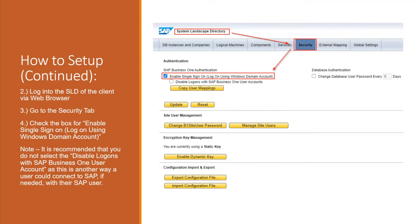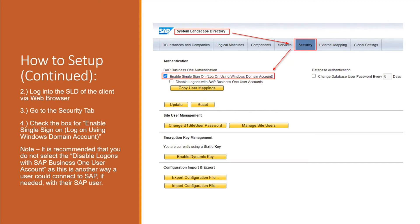This enables SAP to recognize that it's going to use the domain account to authenticate into SAP. It's important to note that you typically don't want to disable logons with the SAP Business One user accounts because if for some reason you run into an issue, or for our support, we don't necessarily have a domain user that we want to associate to the support user because there might be individual domain users that we're using, but we all use the support user to get into SAP.